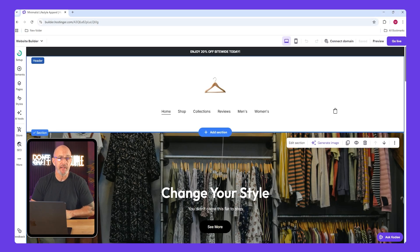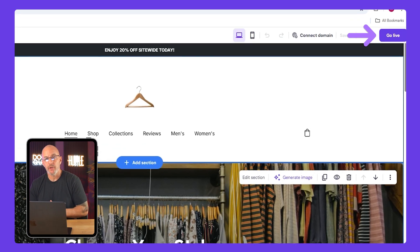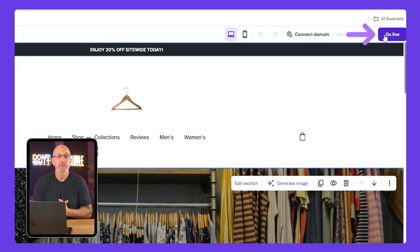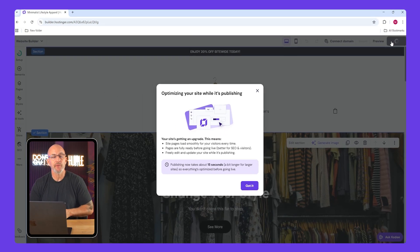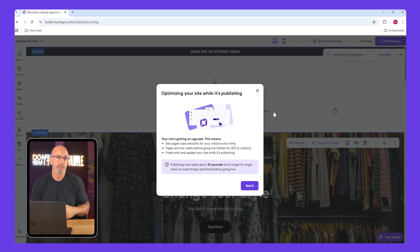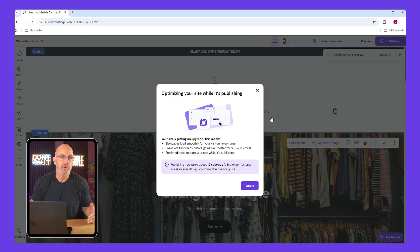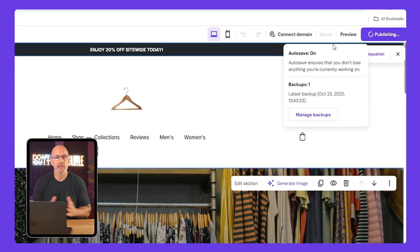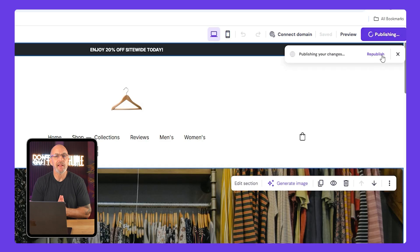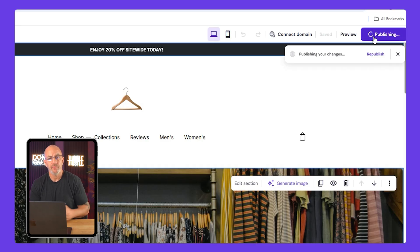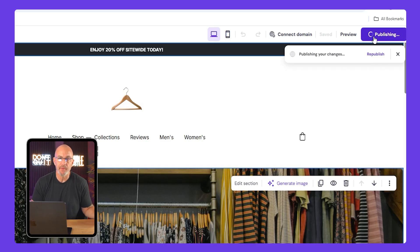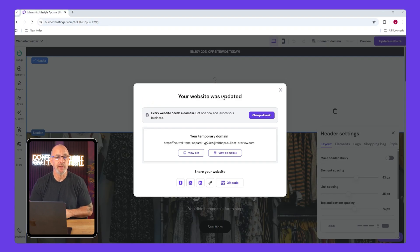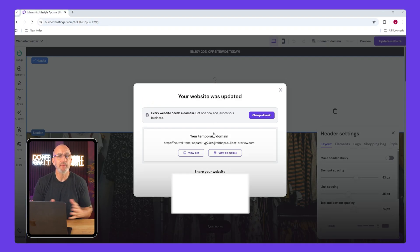Once you're ready to launch, go to the top right and click go live. It's going to ask you if you want to publish with a temporary domain, which is fine for now. You can connect your own domain later on. After publishing, you'll see exactly what your site looks like to customers. You won't be able to check out unless Stripe is connected, but once it is, everything will work perfectly.